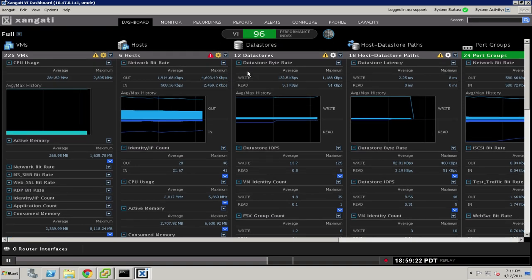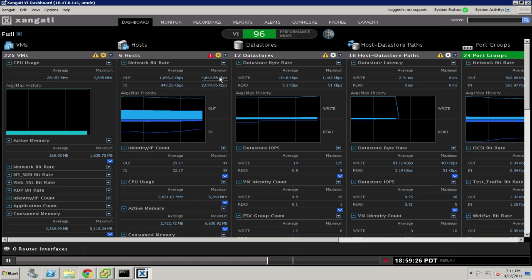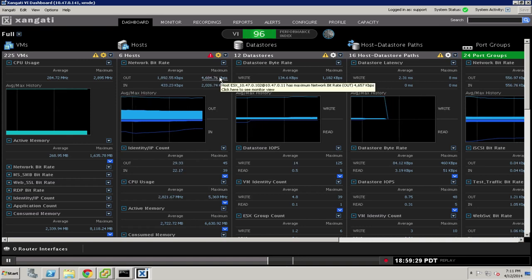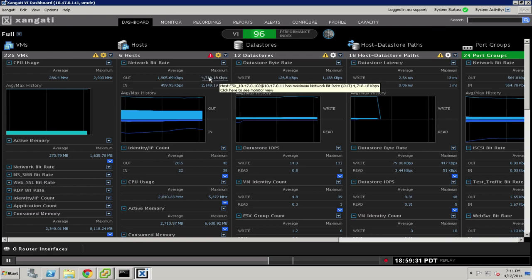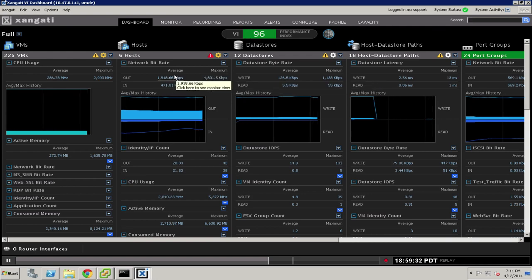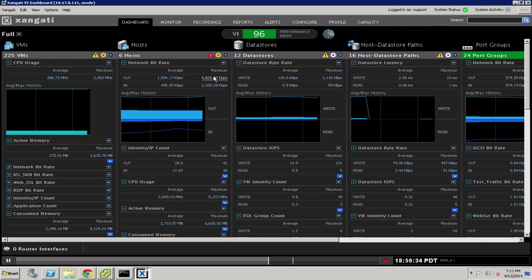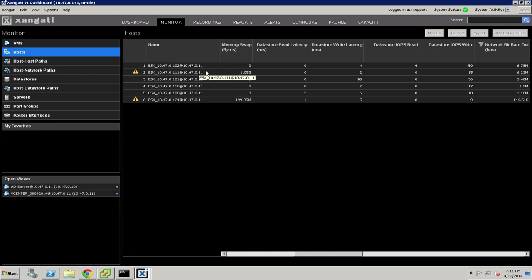In addition to this automated handling of events and the powerful recordings, there are many real-time benefits to the Zangati dashboard as well. If I were to click on any of the metrics inside this host column, for example, it would immediately take me to the monitor tab where I would see a tabular list of my various ESX hosts and then be able to drill into any of them for detail.